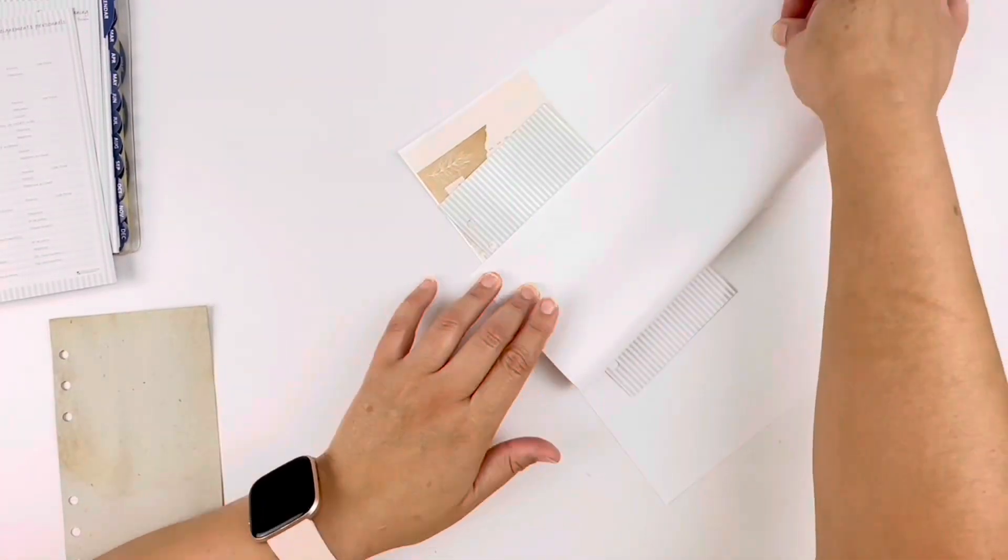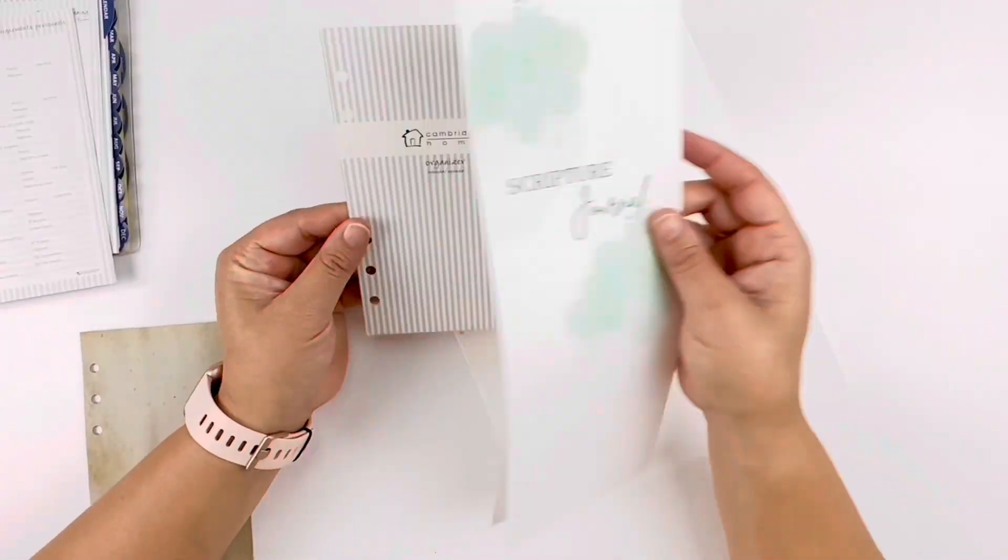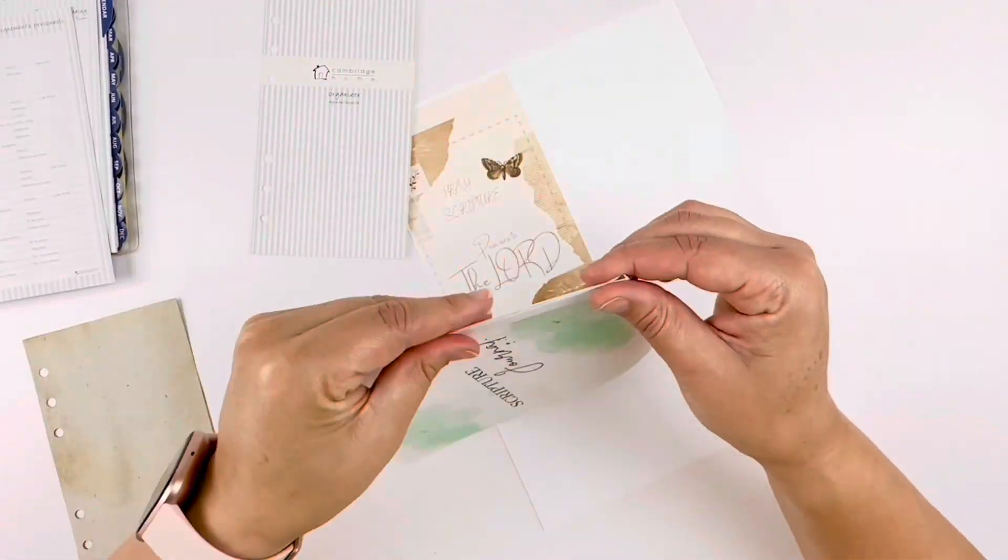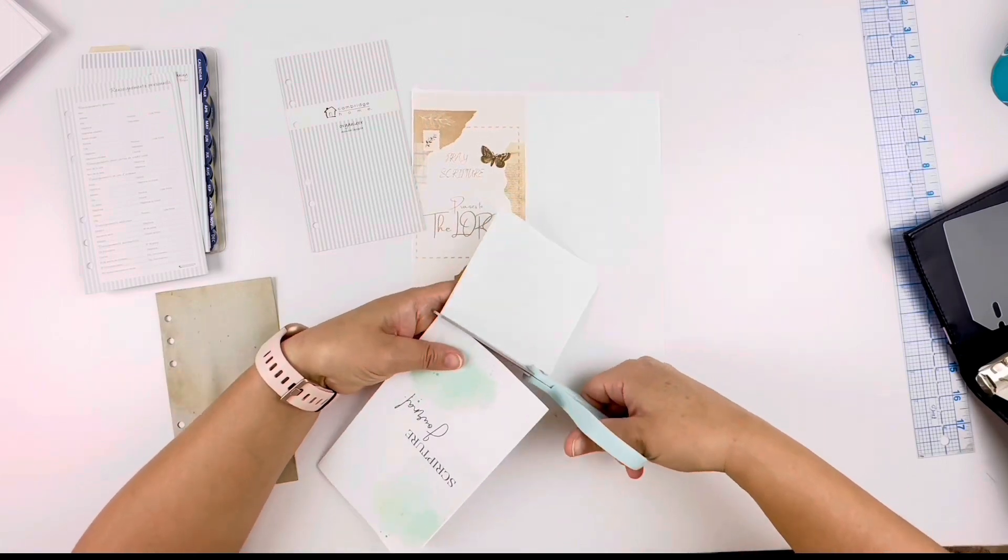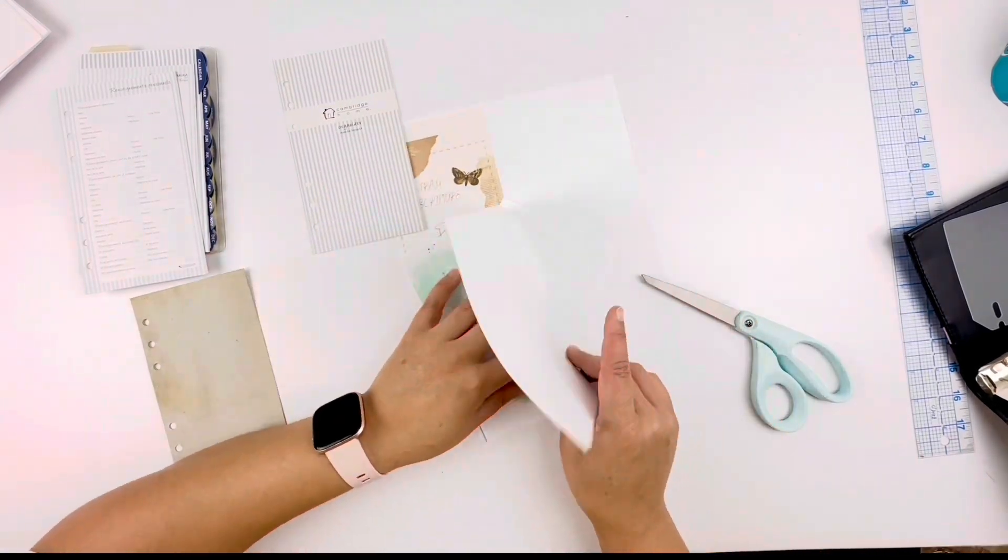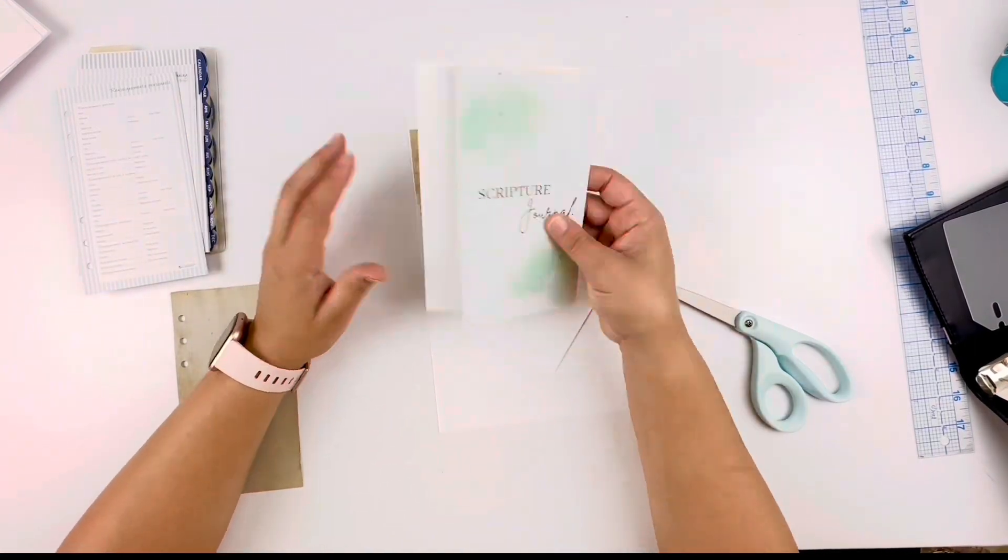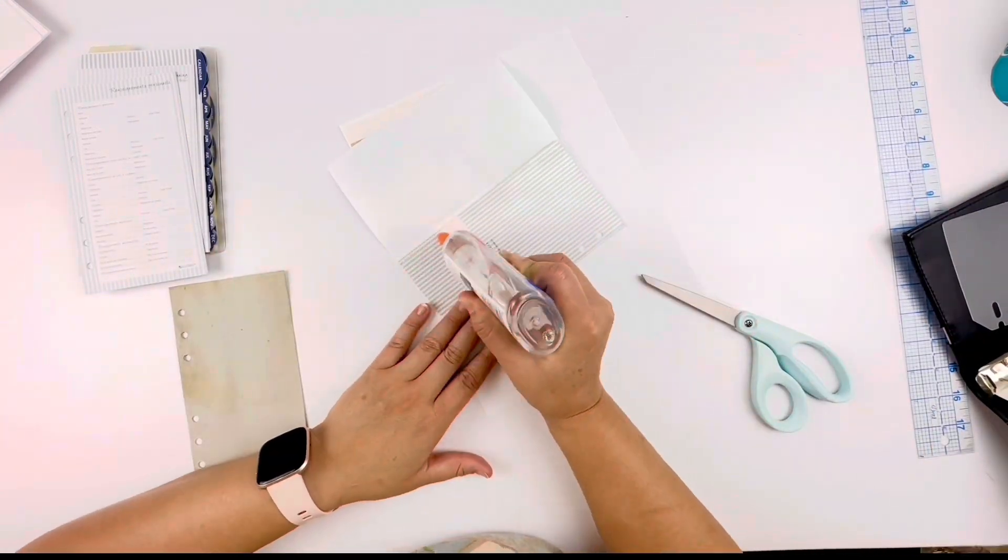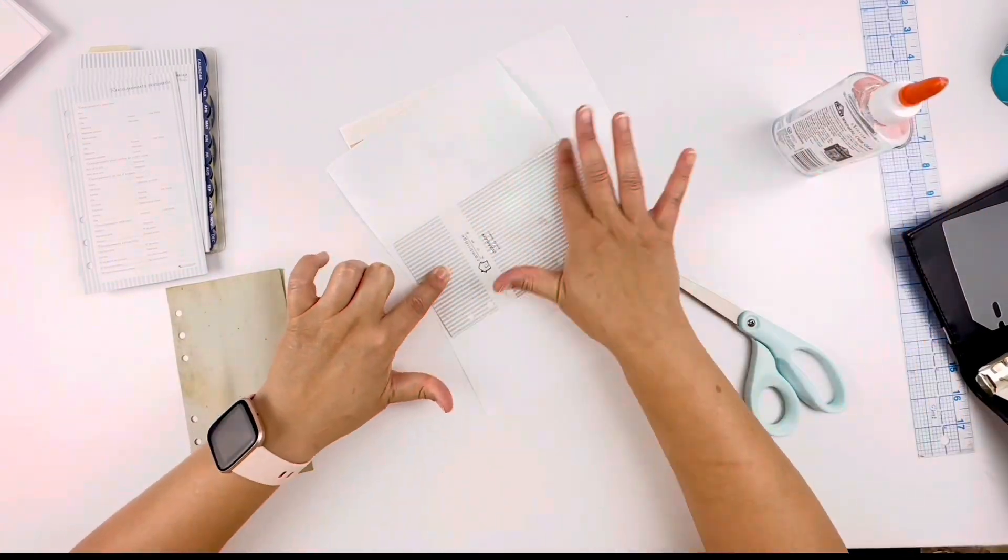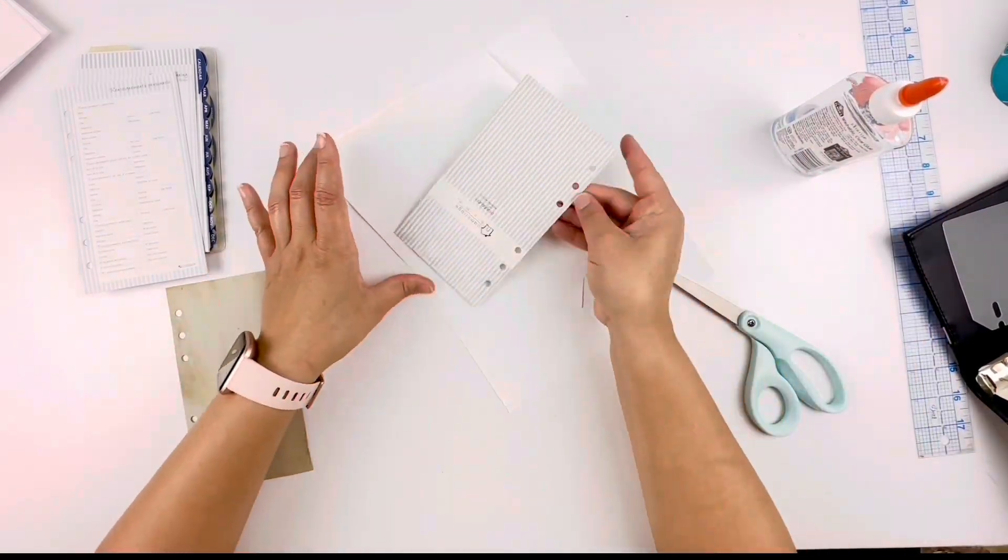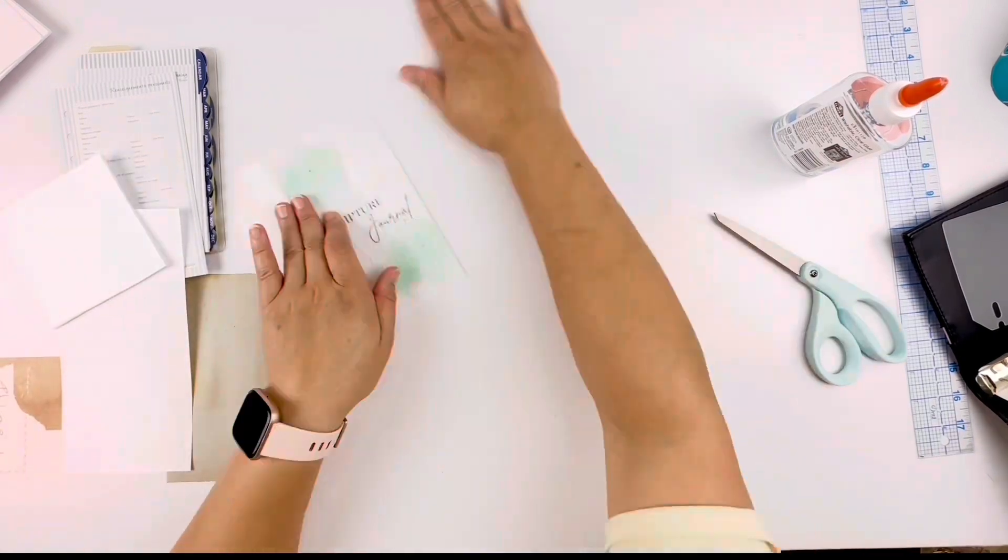I started out with a different method than I finished with. What I started with was covering each of the sections with the paper. I glued it on there and just kind of wrapped it around, and then I punched the holes. I found that this was not the most efficient method, so when I was moving forward, I did it a little bit differently.